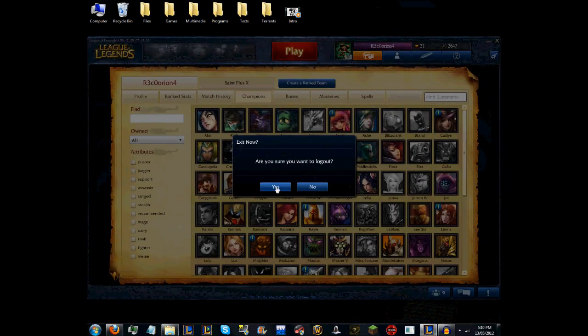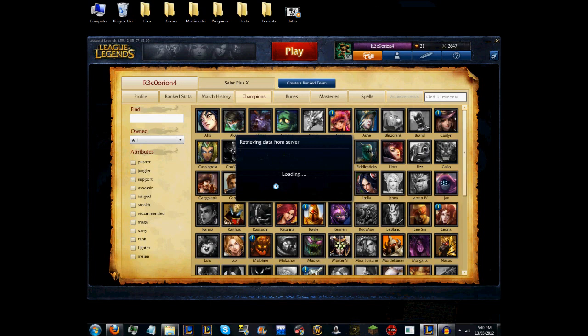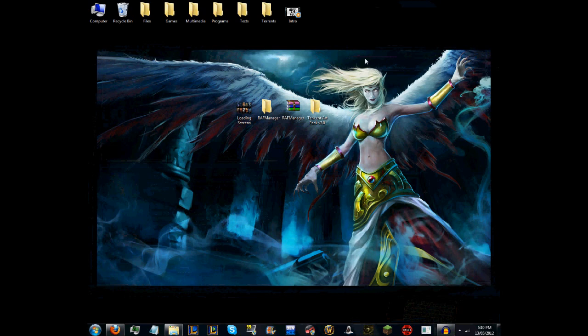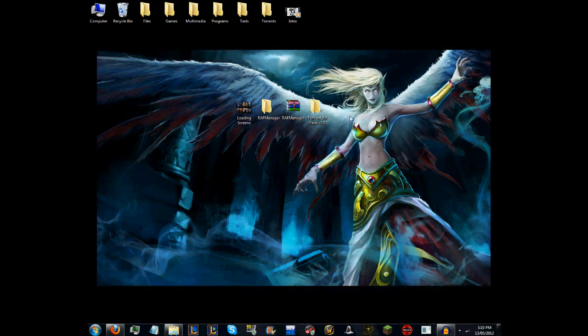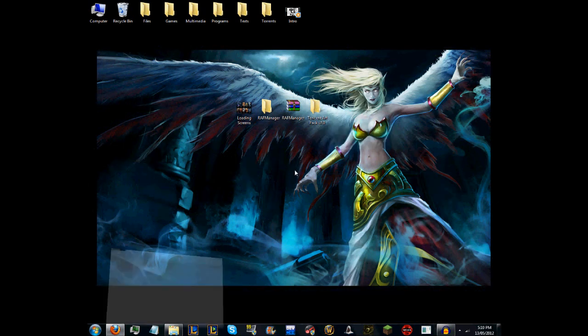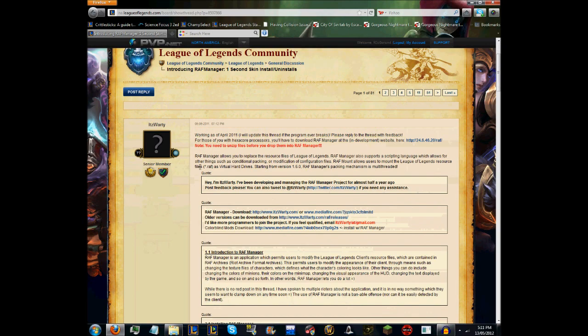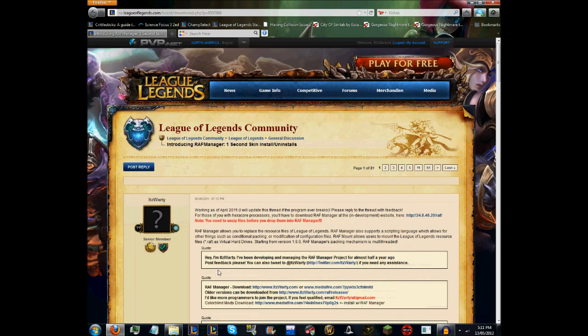The way you want to do that is first exit out of your League of Legends, otherwise it will cause it to crash. Then you want to go ahead and download this RAF Manager.